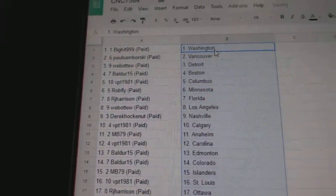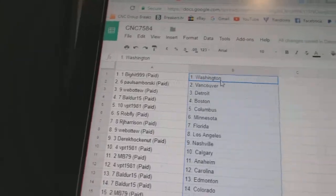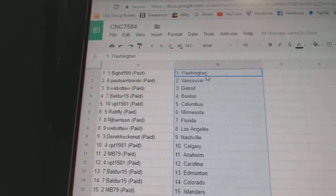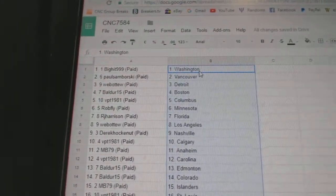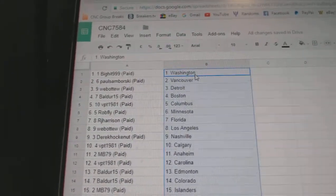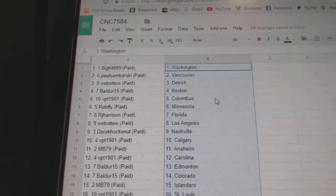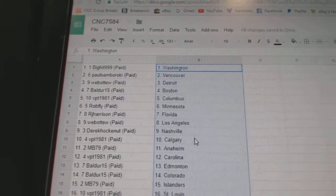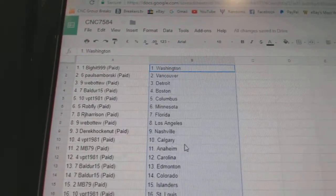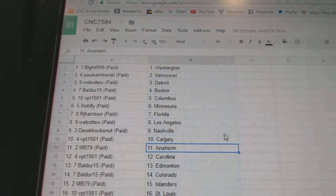We got Big Hit has Washington, Paul Samborski Vancouver, Web02 Detroit, Boulder has Boston, BPT Columbus, Rob Fly Minnesota, RJ Florida, Web02 LA, Derek Hockey Nashville, BPT Calgary.